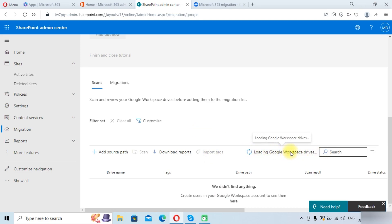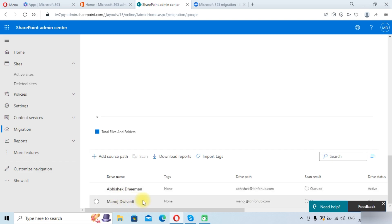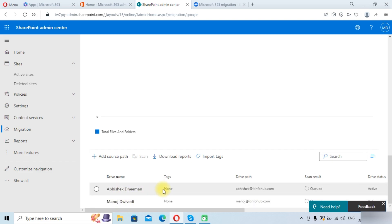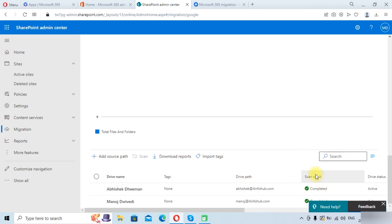You can see it is loading Google Workspace drives. There are two drives listed in Google Workspace. The scan result is initially in queue — it will take some time to scan the drives and look for content. Here you can see the scan result has completed.